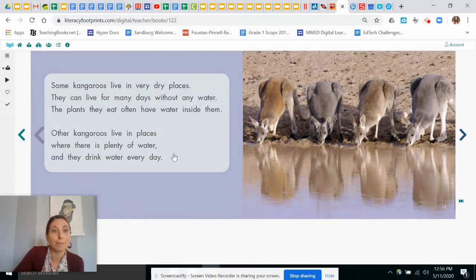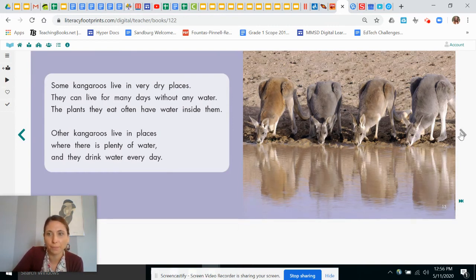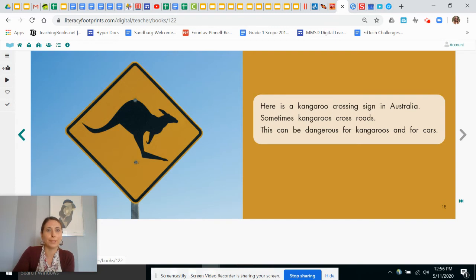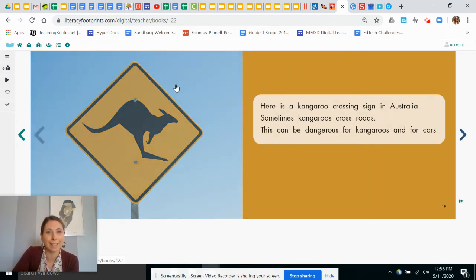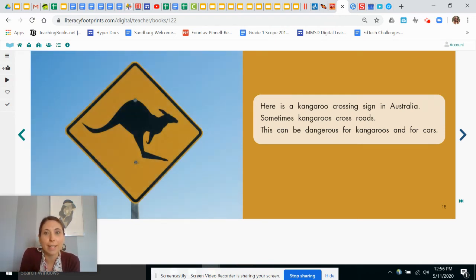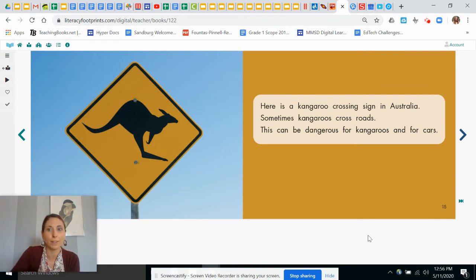Let's find out about these kangaroos. Other kangaroos live in places where there is plenty of water and they drink water every day. Ooh, do you see the sign here? A road sign. So if you lived in Australia, you might see this. Here is a kangaroo crossing sign in Australia. Sometimes kangaroos cross roads and this can be dangerous for kangaroos and for cars.